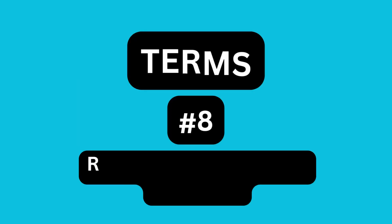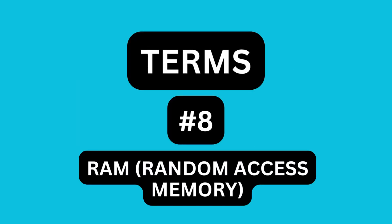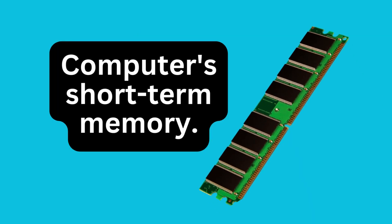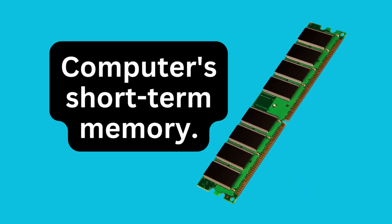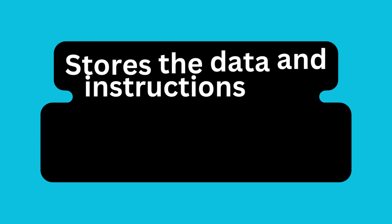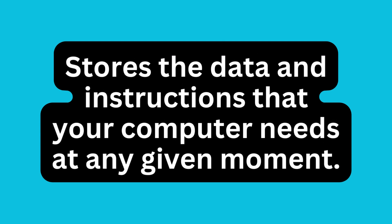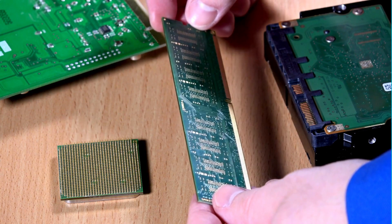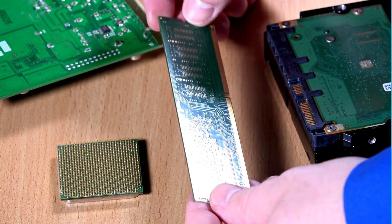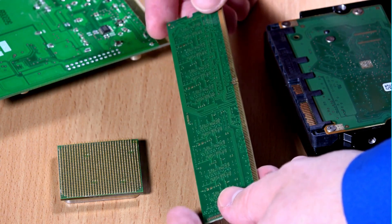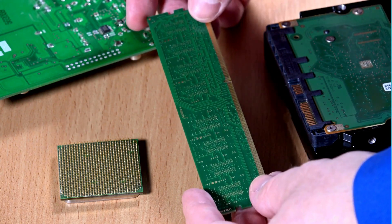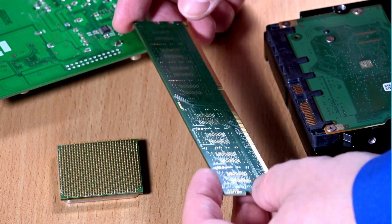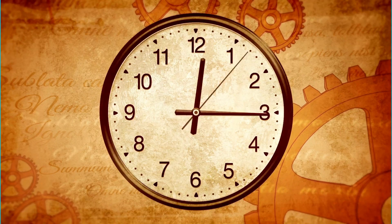RAM, Random Access Memory. RAM is like your computer's short-term memory. It's a type of memory that stores the data and instructions that your computer needs at any given moment. RAM helps your computer access and process information quickly, like a handy workspace for immediate tasks.